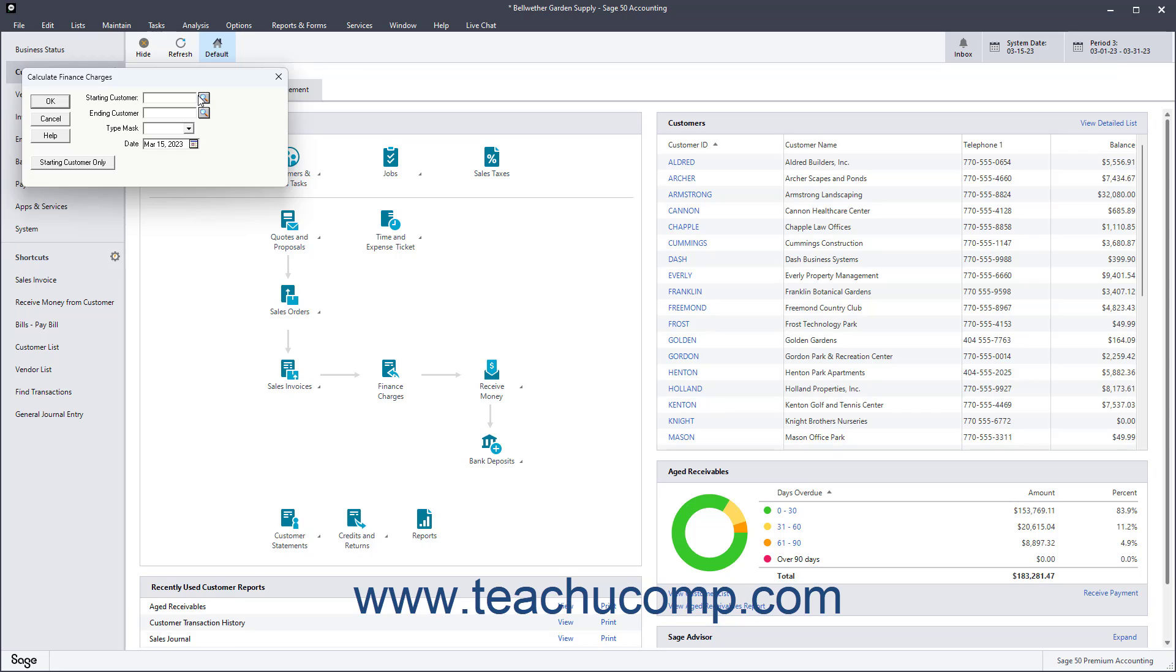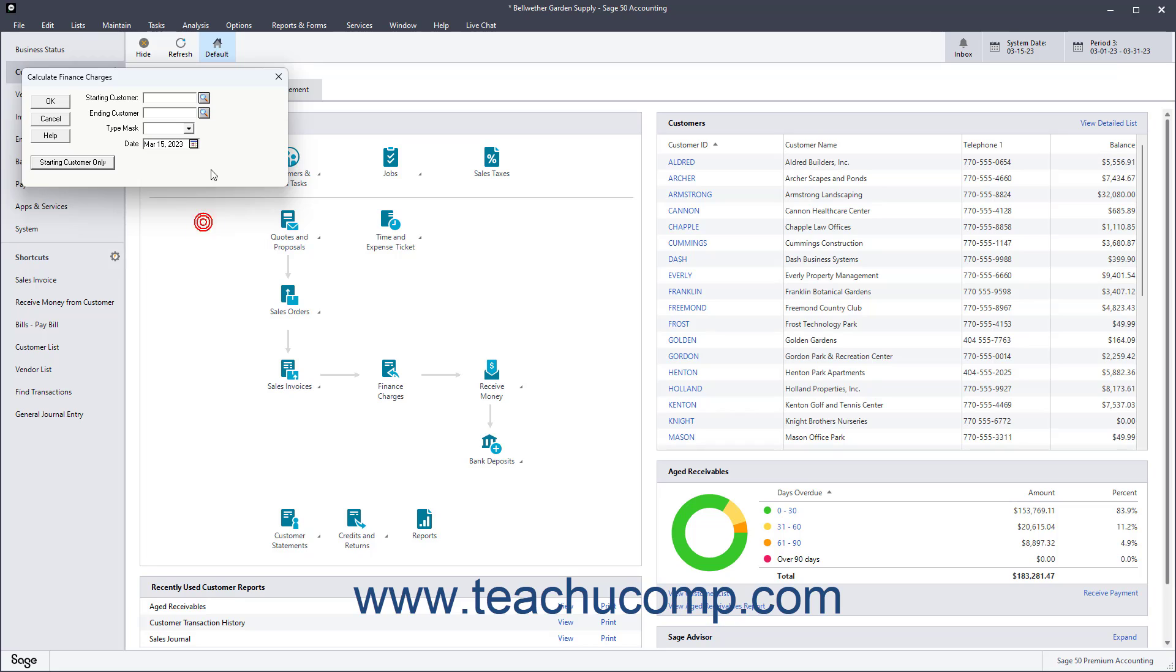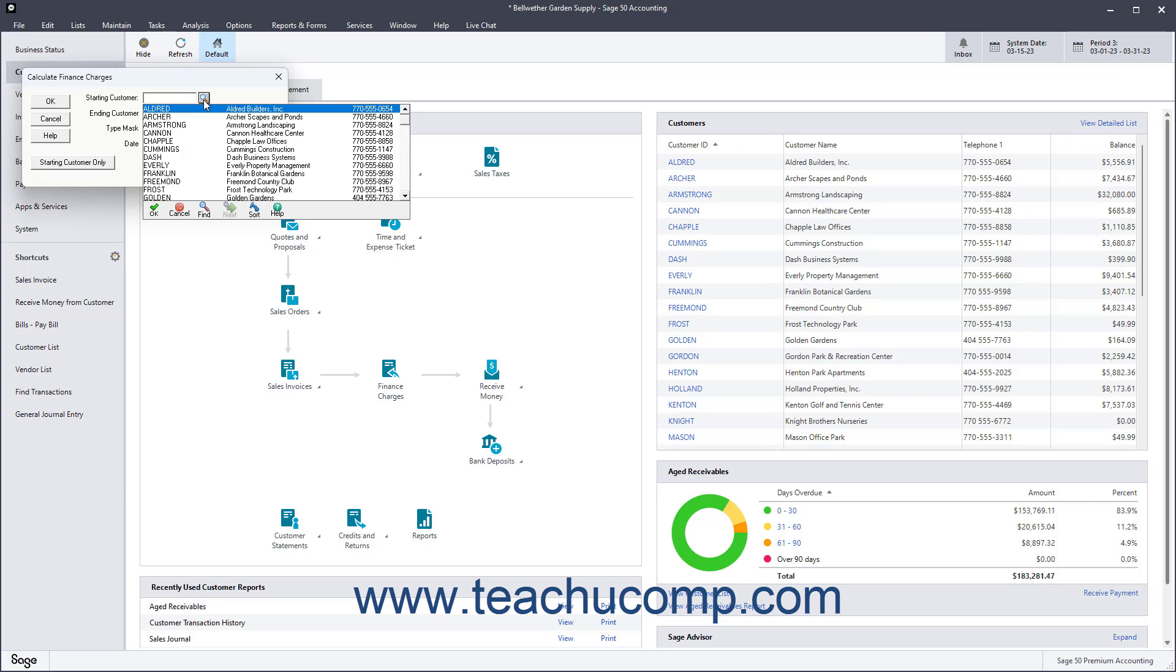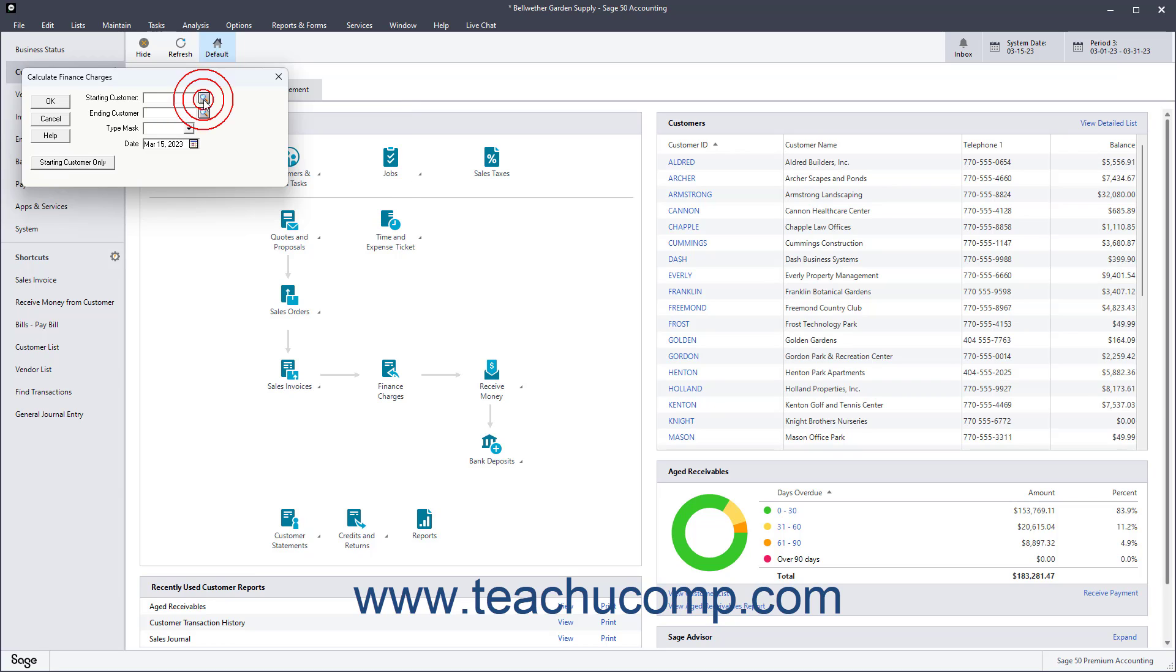This window lets you select the customer or range of customers to whom to assess finance charges. Select the Finance Charge Assessment Date from the Date drop-down. To only charge finance charges to a single customer, select them from the Starting Customer drop-down, and then click the Starting Customer Only button.